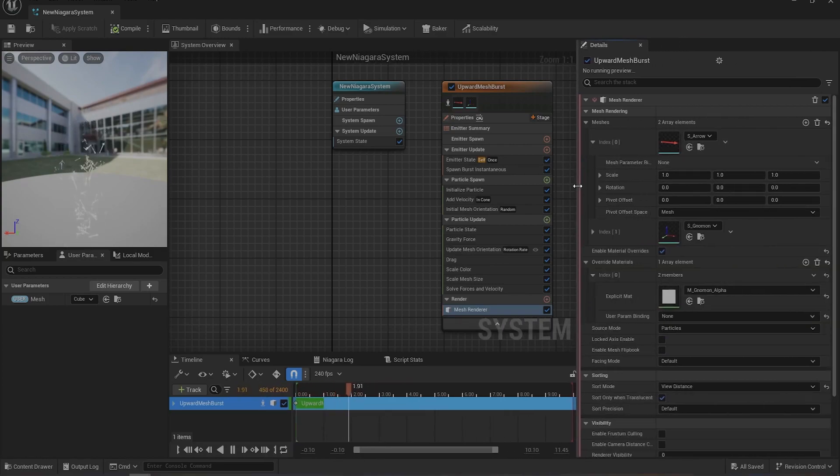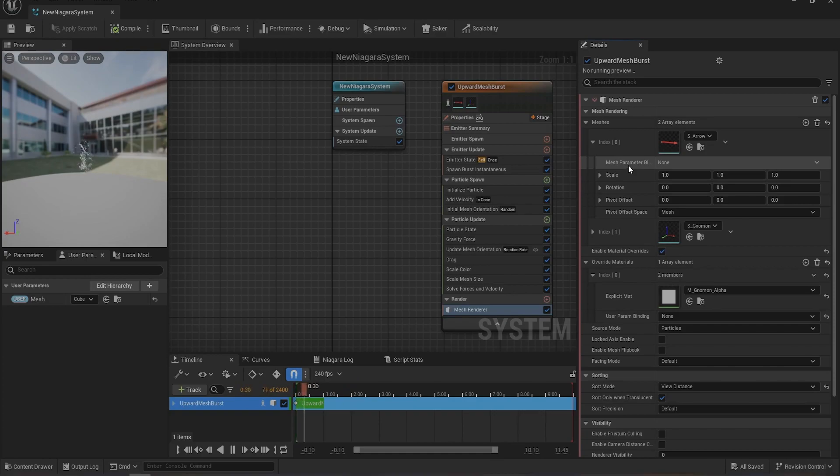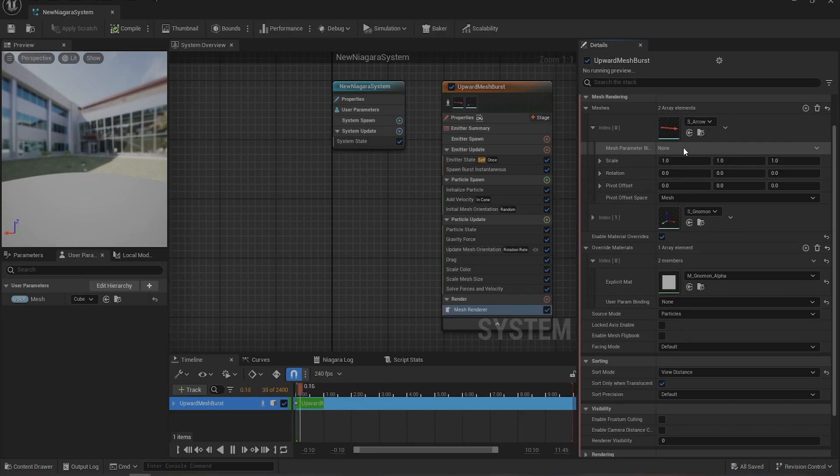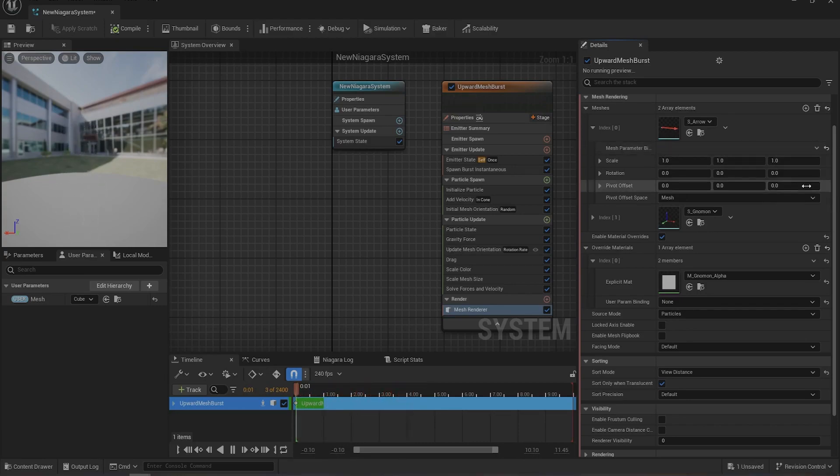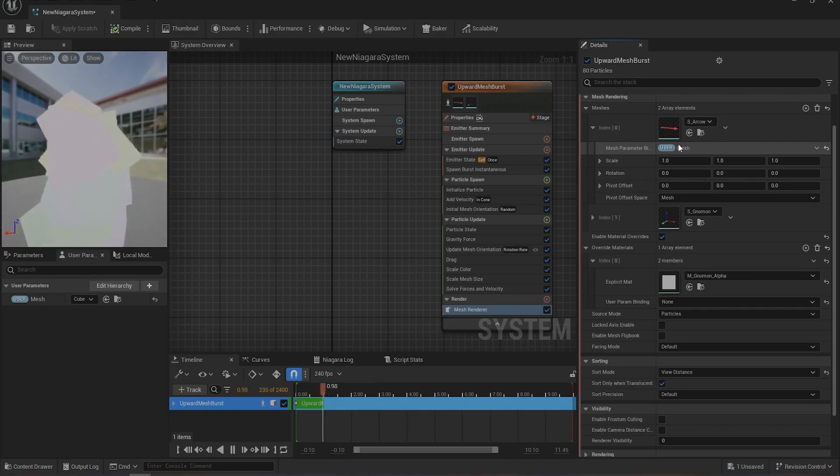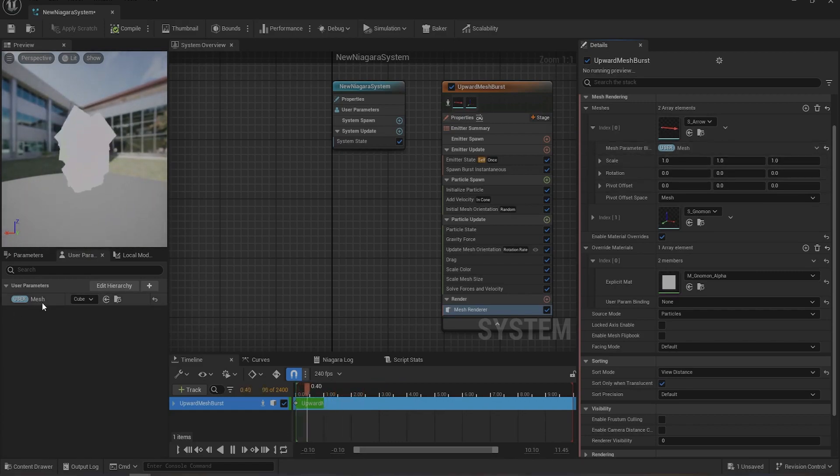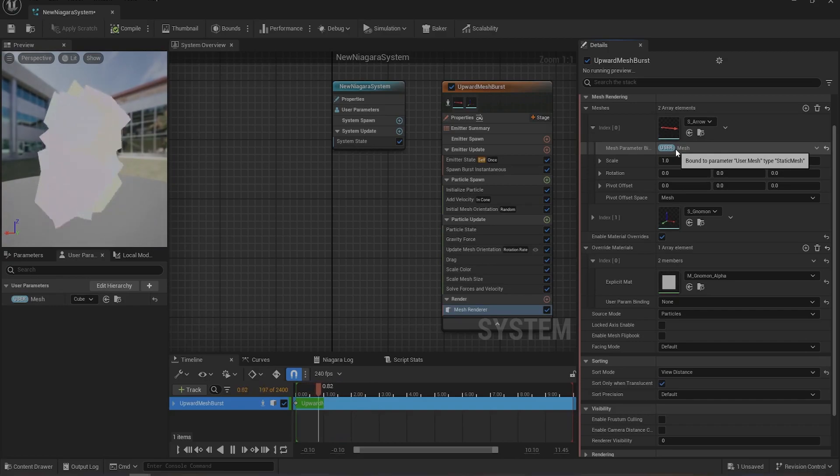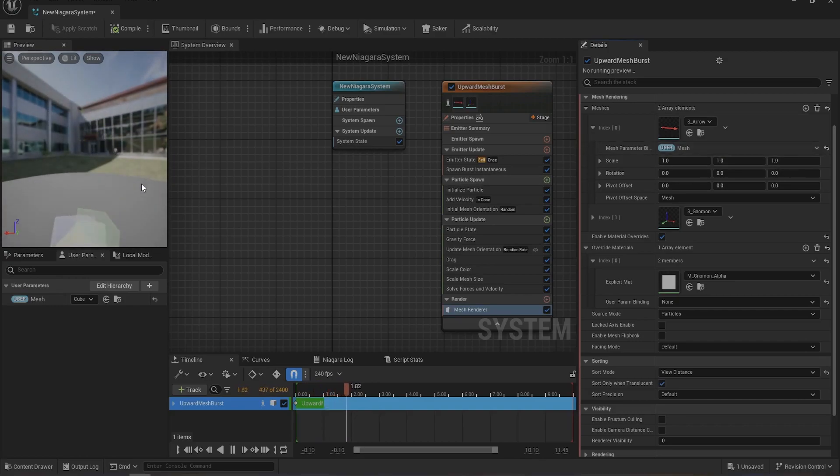Make it a bit bigger. Extend this and change the Mesh Parameter Binding from None to your user type. So we've created this mesh variable, right? Change it to this type.